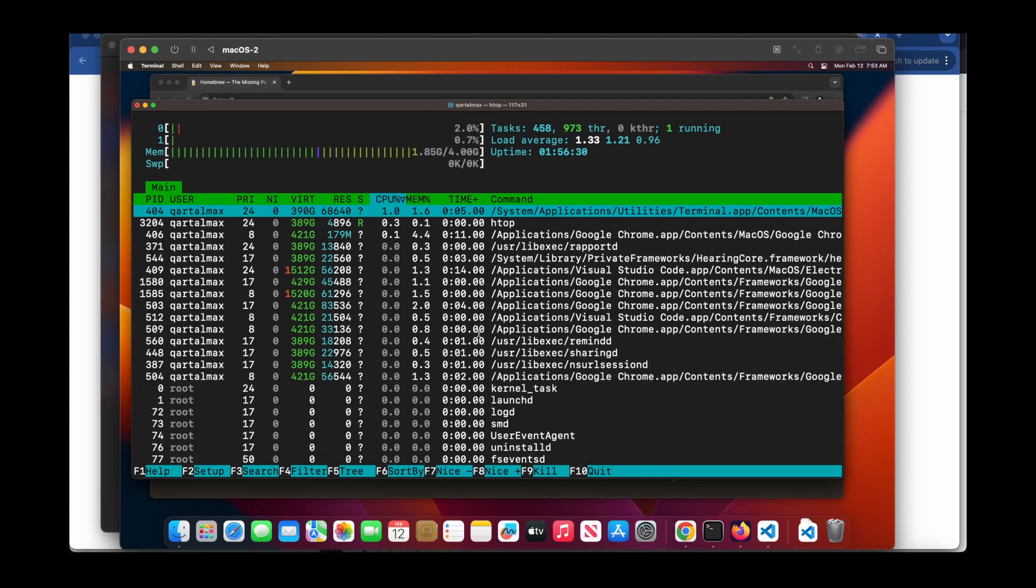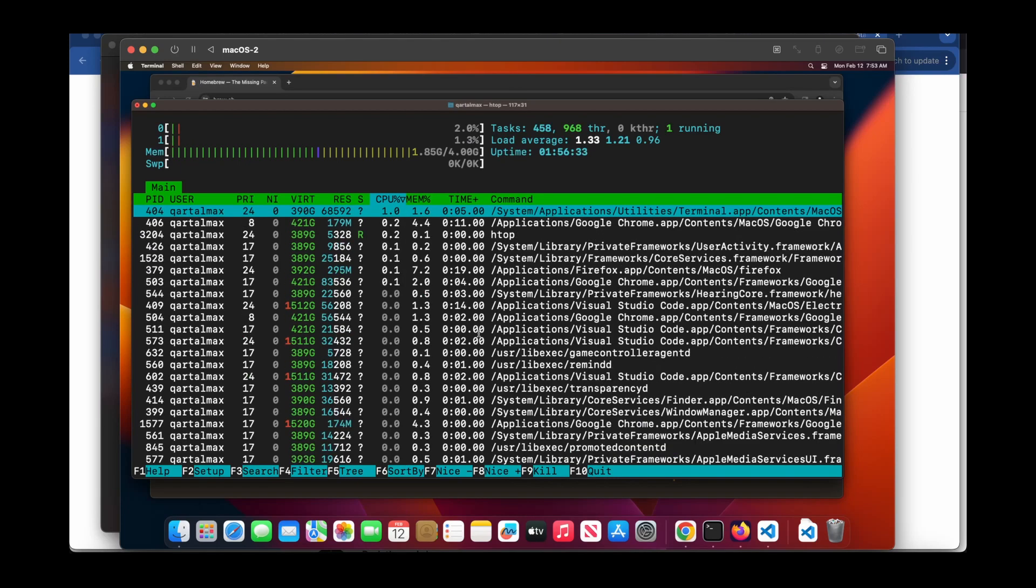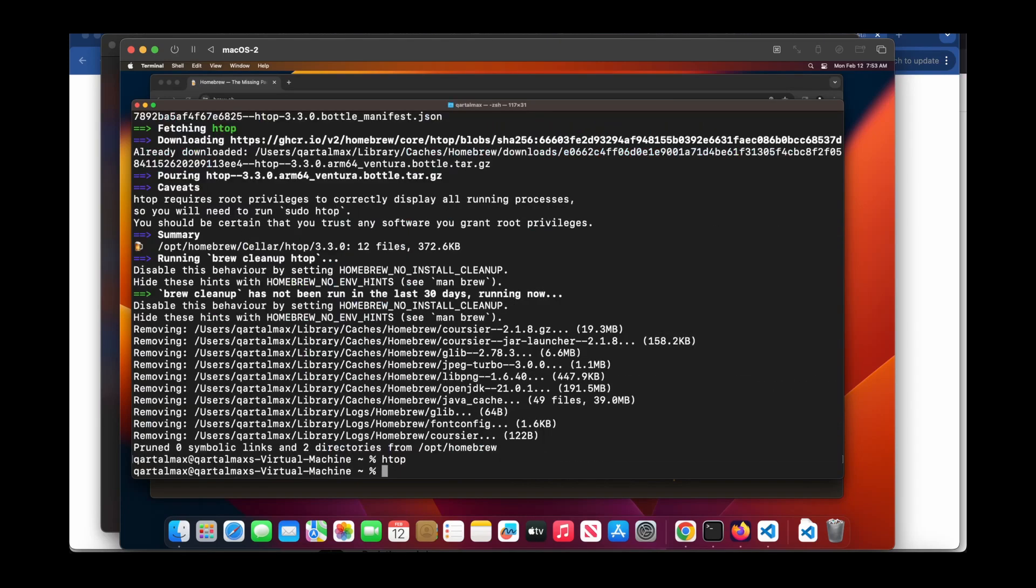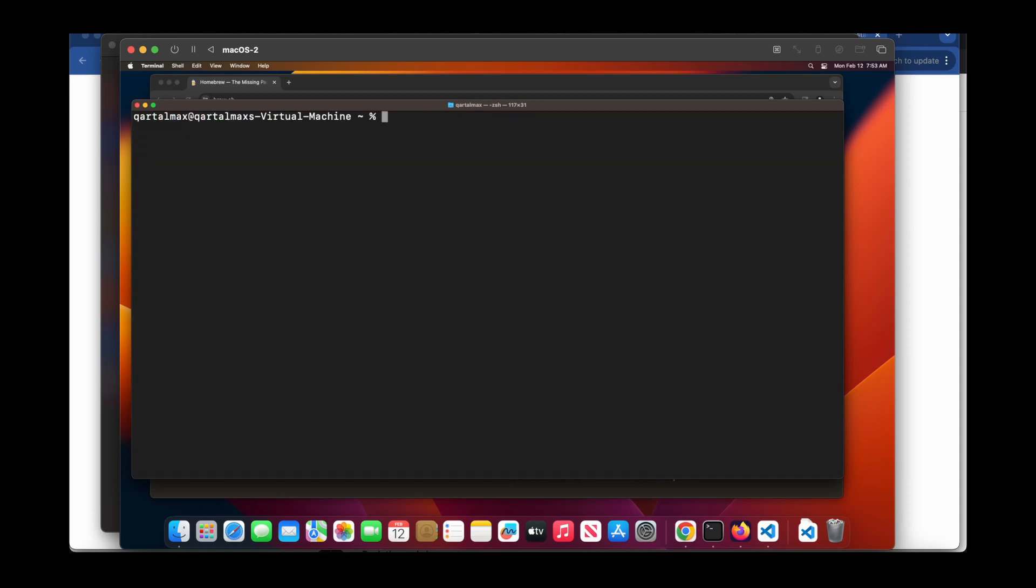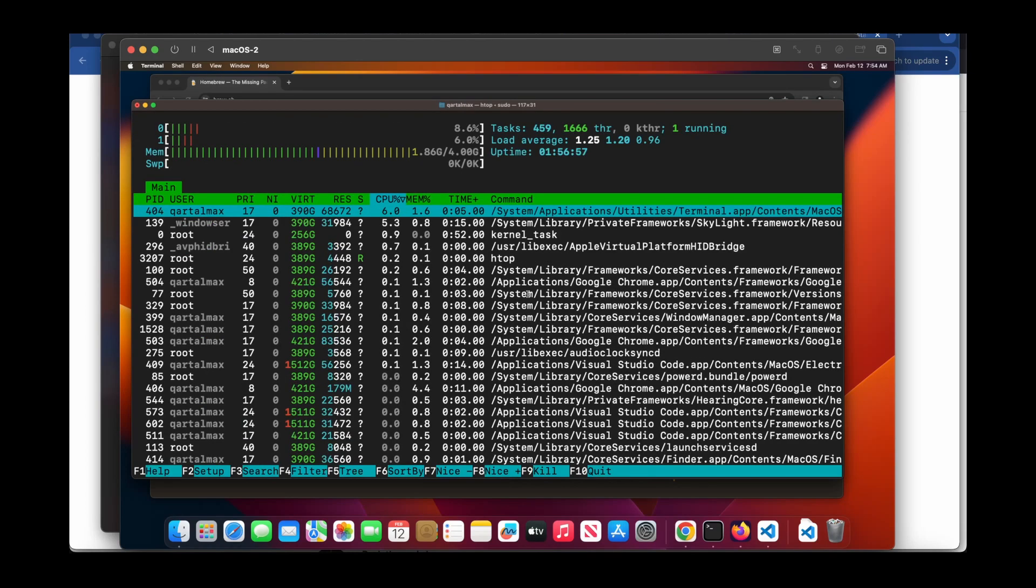One thing I forgot to tell you in the other video is that when you start htop without sudo in front of it, it will miss listing all the processes. So if you want to list all the processes in the system, you need to put sudo in front of htop when you are starting it. Enter your admin password and you will see all the processes in your system.